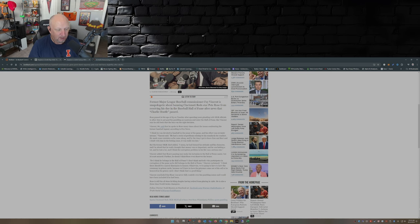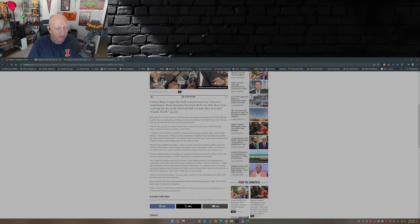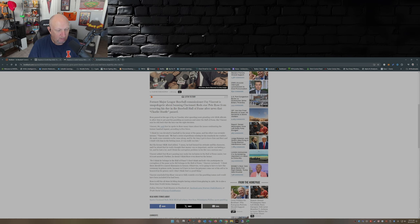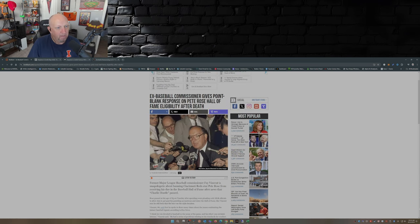He also concluded, this is the article on Breitbart, that Rose was never fully contrite over his gambling issues and would have been included if he had been. So there's Fay Vincent.